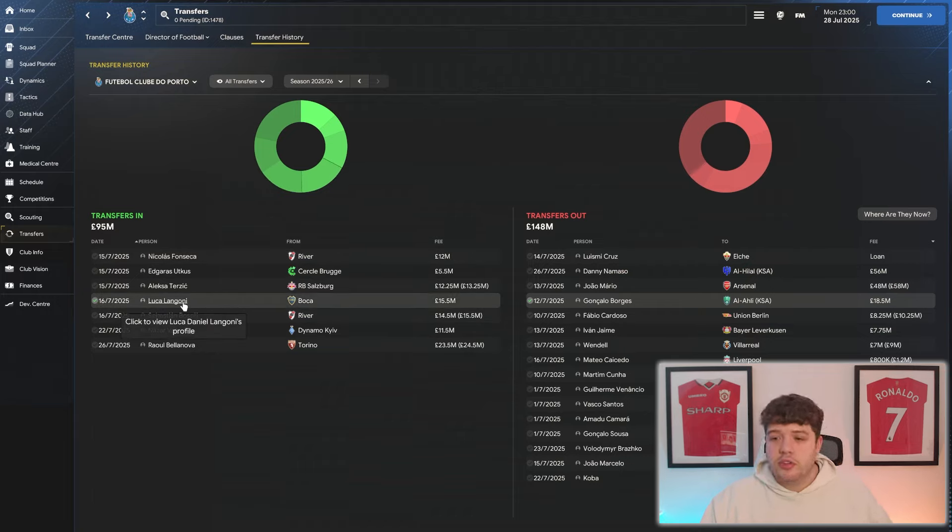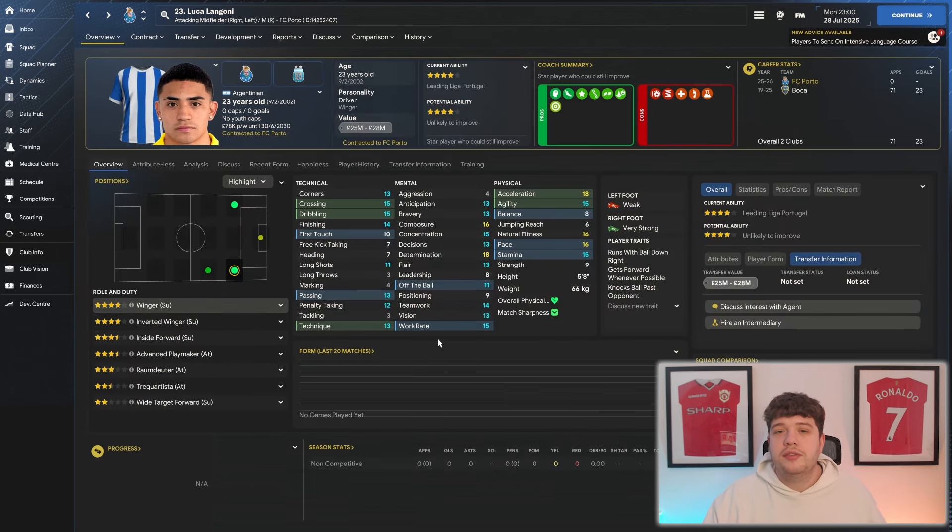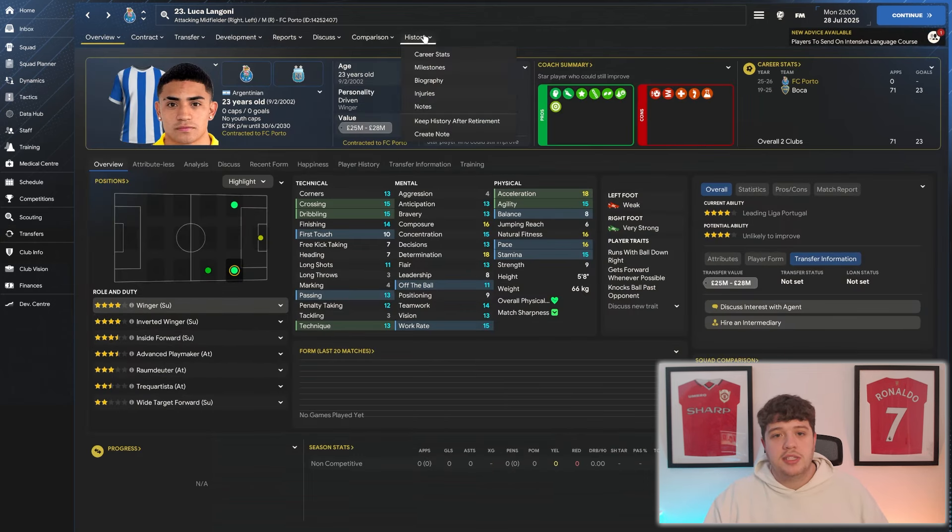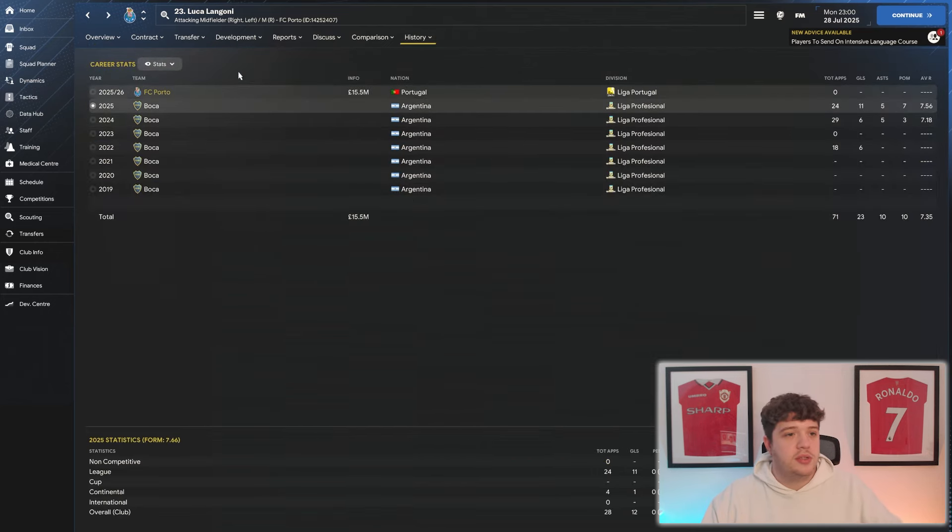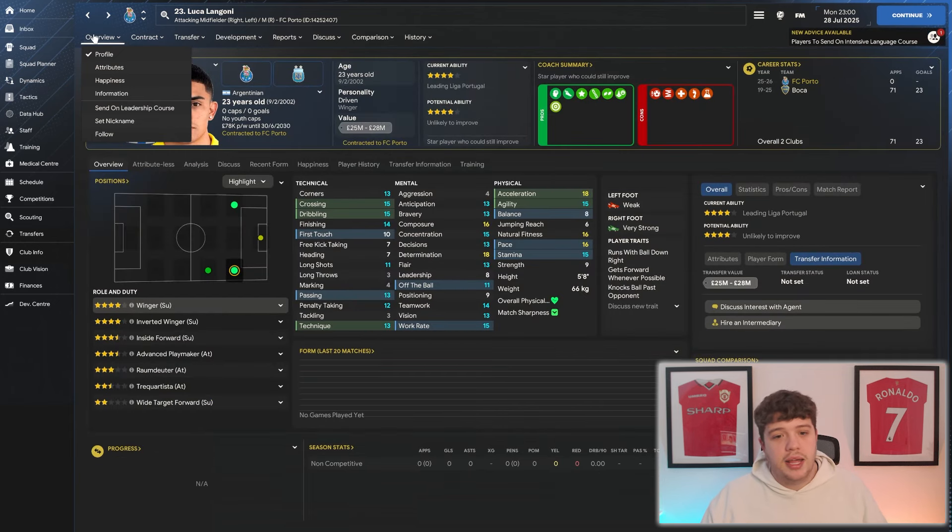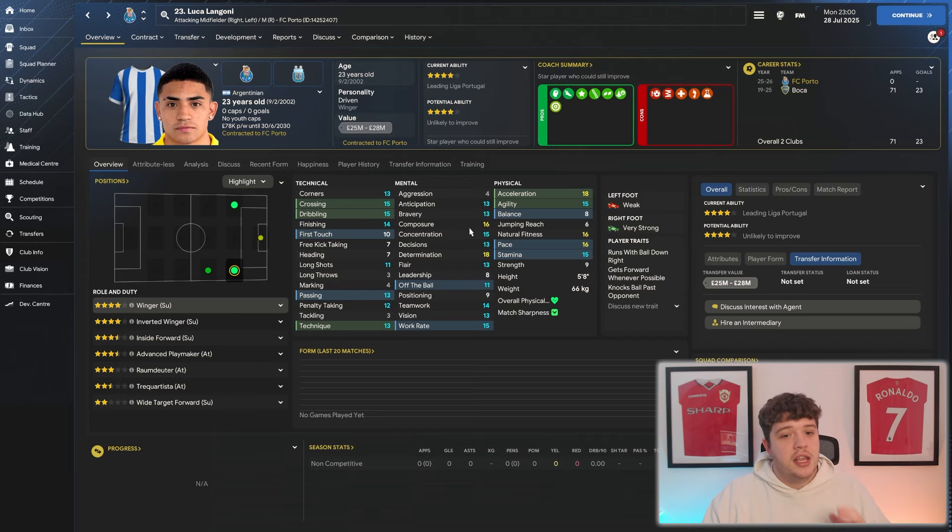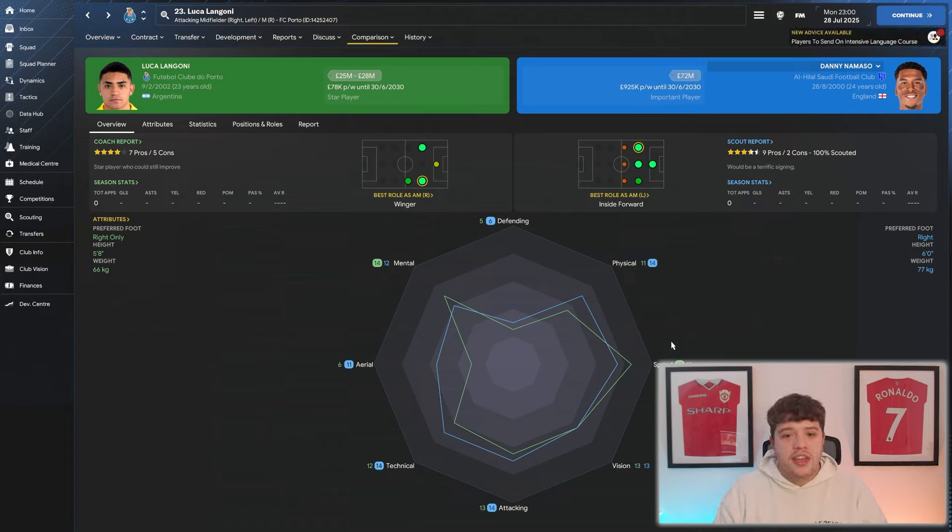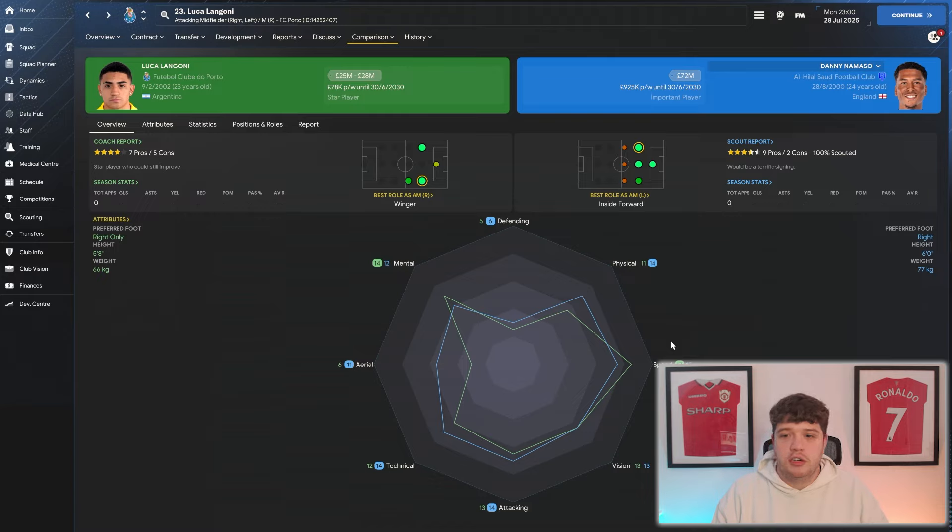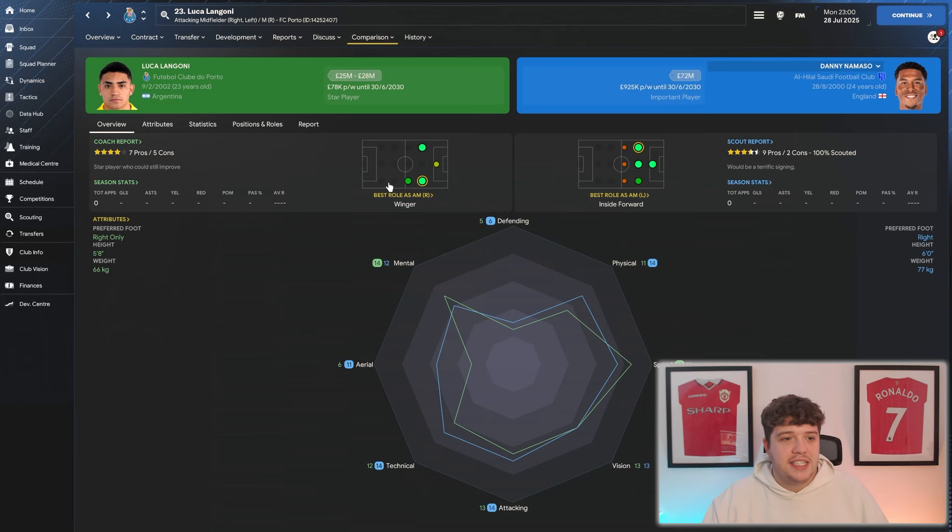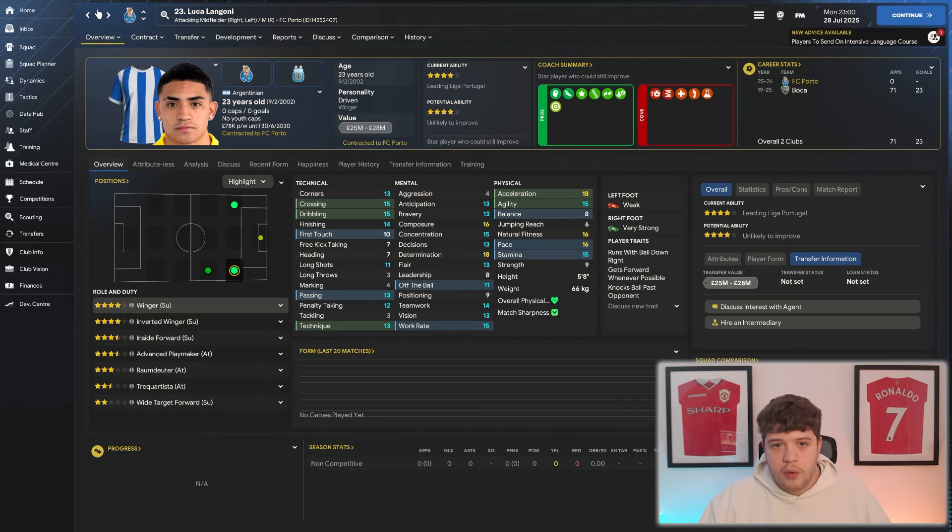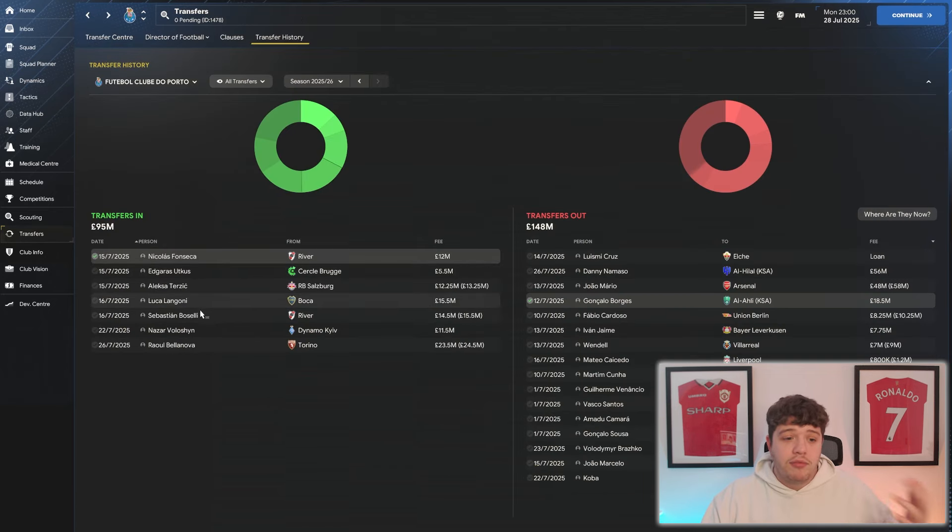Now, obviously, Danny DeMasso was the man we moved on for £56 million and Luca Ligoni is the player I brought in for just £15.5 million. Now, him over at Boca a 7.56 average rating, 11 goals and 5 assists. I used the spreadsheets to the best of my ability and this is the player we ended up finding. Fantastic dribbling, crossing, finishing, composed determination and pace and if we actually compare him to Danny DeMasso, I think we've got a very good deal there. This guy's quicker, he's better mentally, he's just got a little bit of room to grow physically, attacking, technical aerial. But for £15 million compared to the £60 million, I think we've done very well in terms of replacing him.